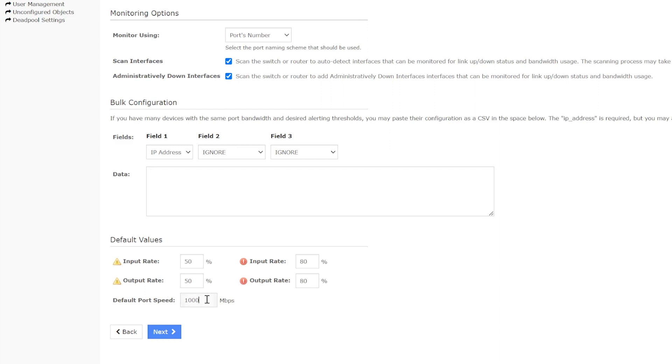Below, you will also see default port speed. If you are monitoring a gigabit switch, you are going to want to change this to 1000. Hit Next at the bottom to move to the next page.